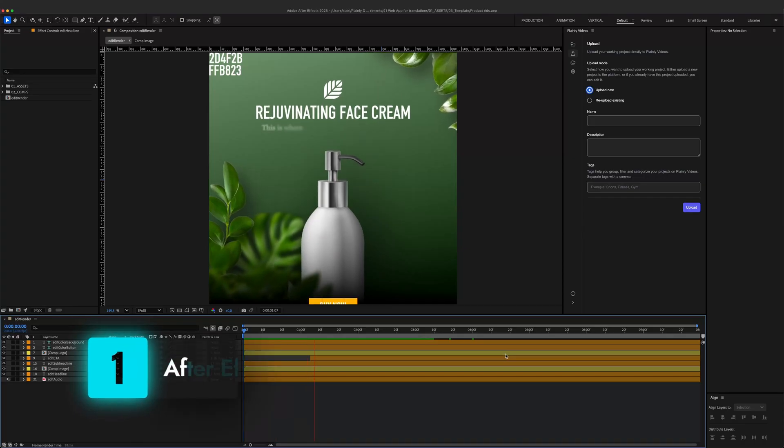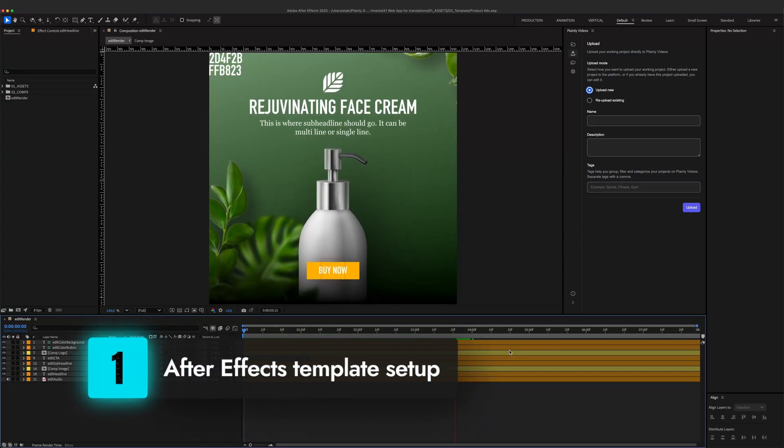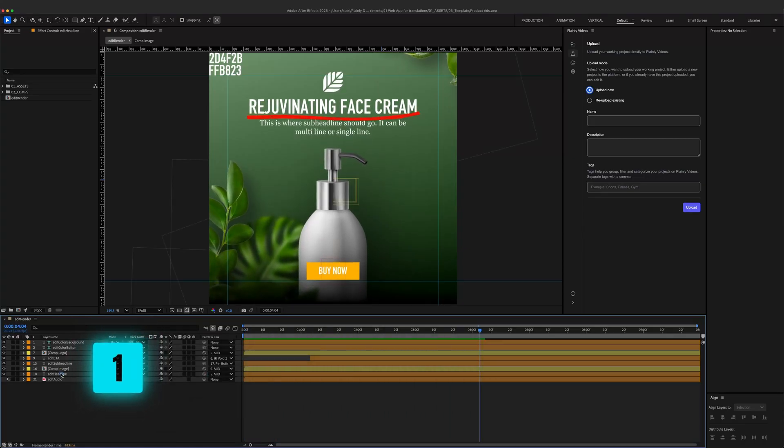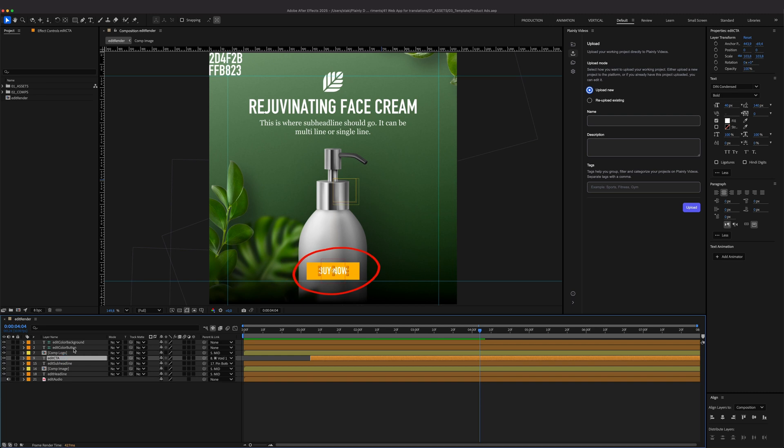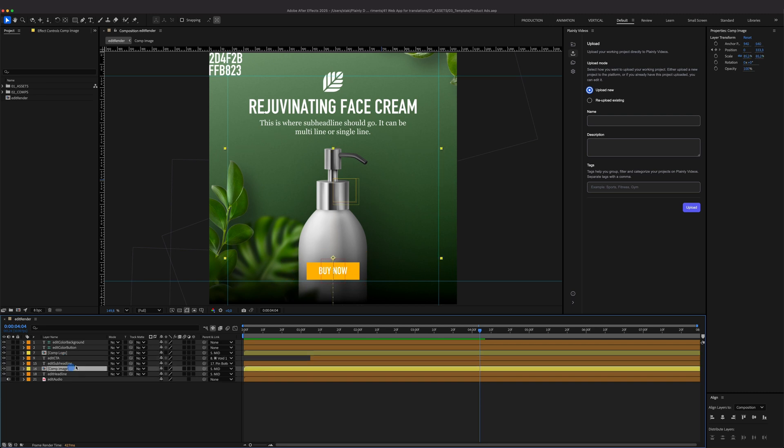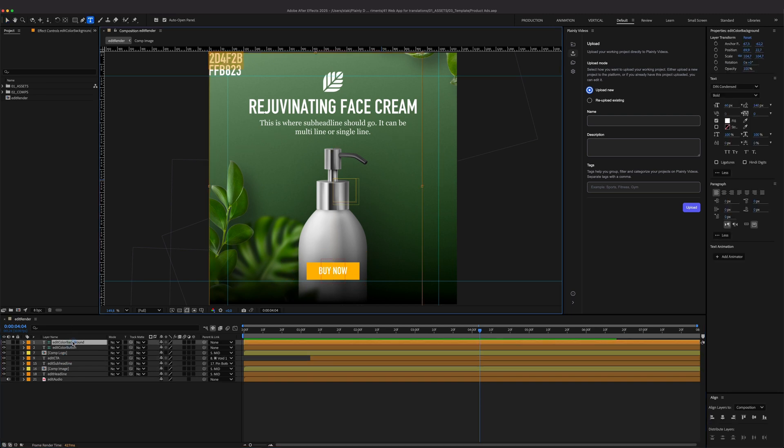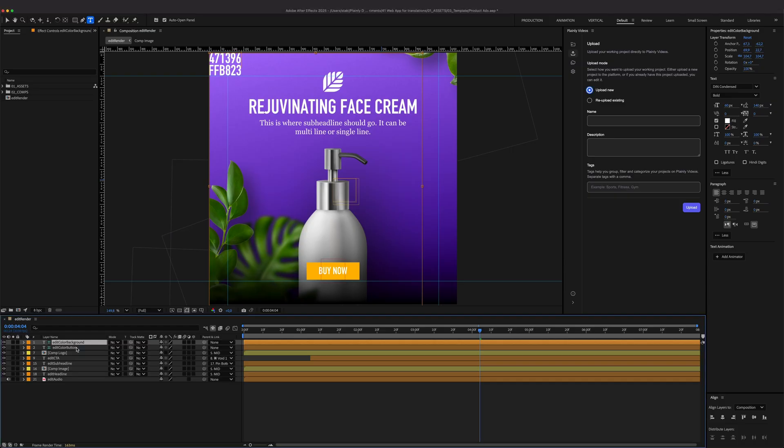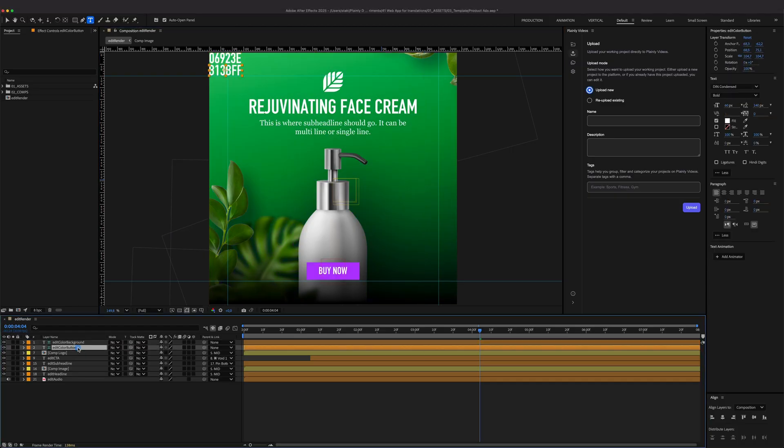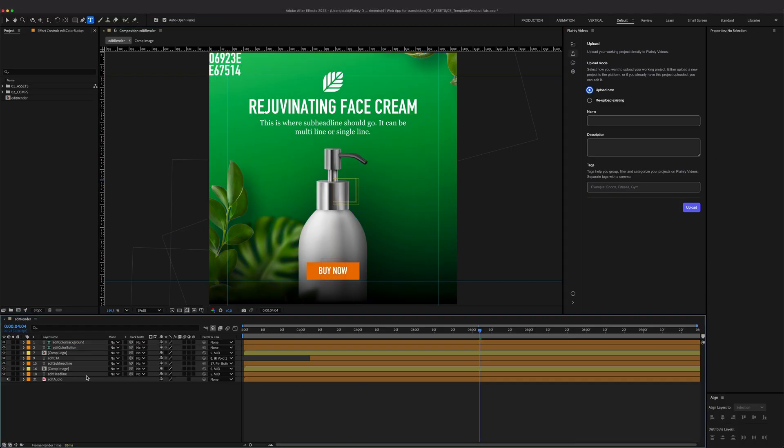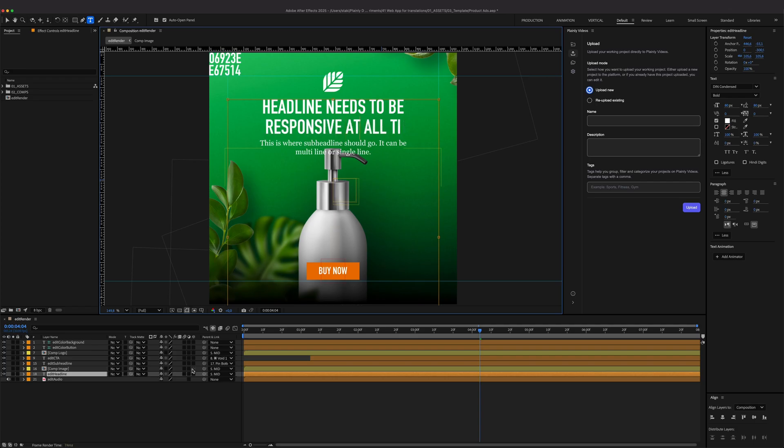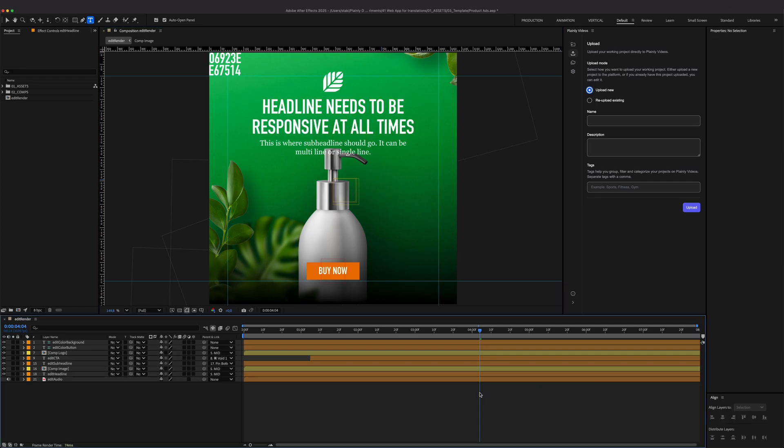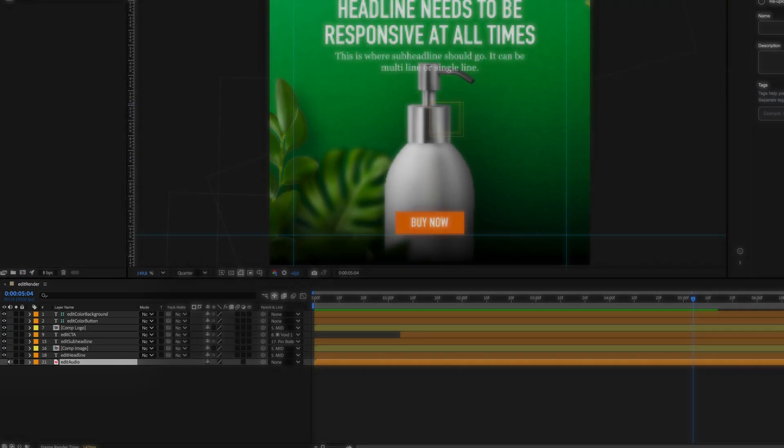First stop, After Effects template for dynamic product ads. It has dynamic headline, sub-headline, image, call to action, and voiceover. For even better customization, I've added controllers for background and button colors, along with company logo. I added a bunch of expressions to make everything responsive, so nothing falls off screen or gets cut off.